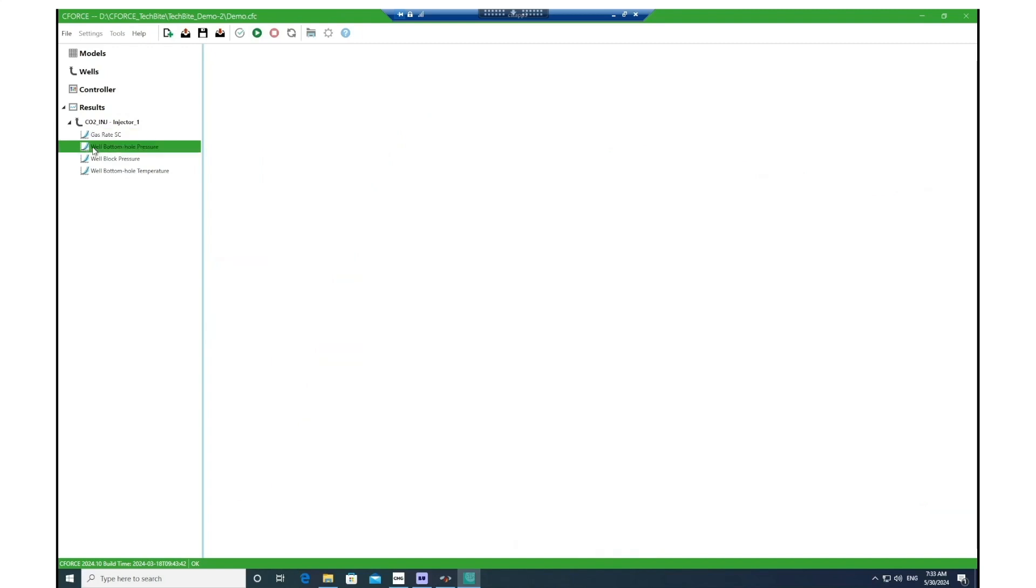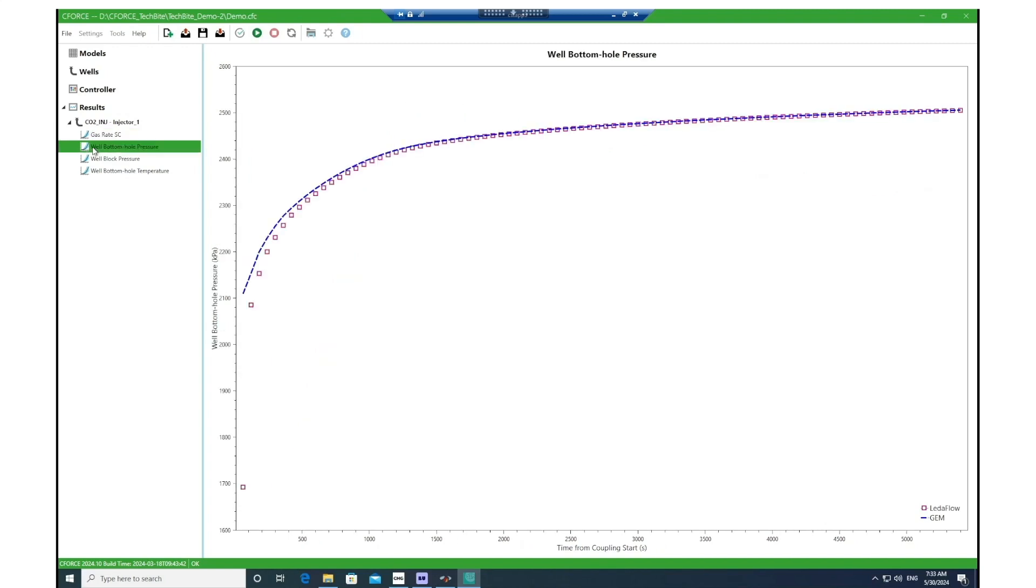Then the well bottom hole pressure. In here we can see quite a reasonable match between the estimated well bottom hole pressure required for that injection rate both by LedaFlow and GEM.